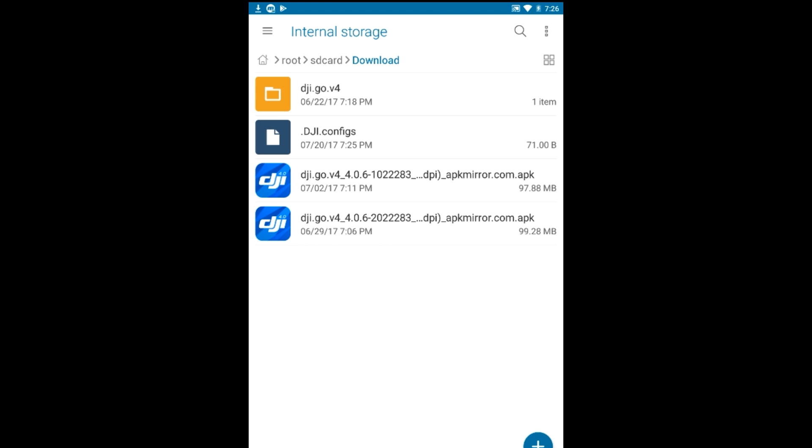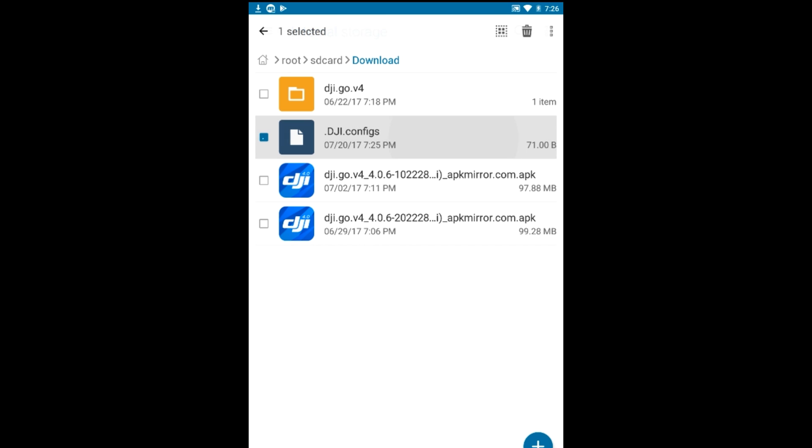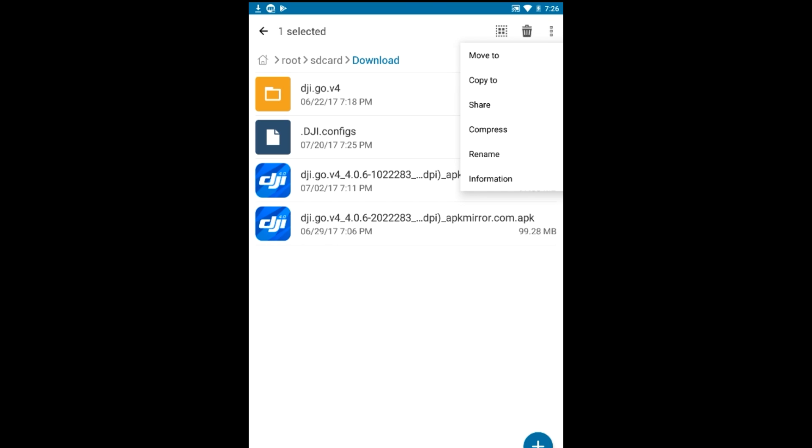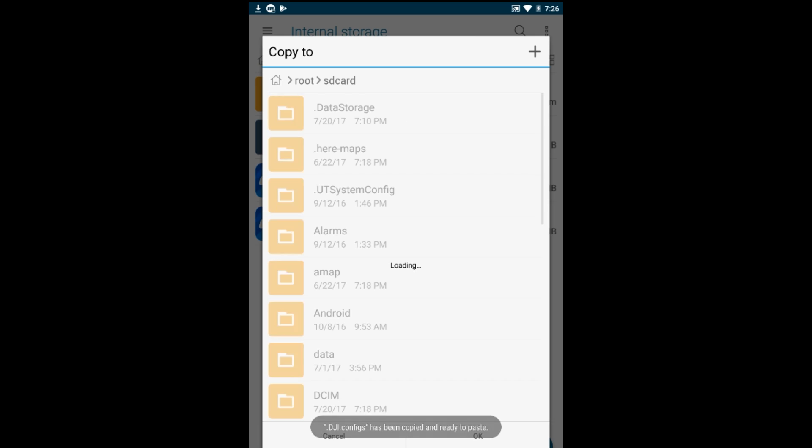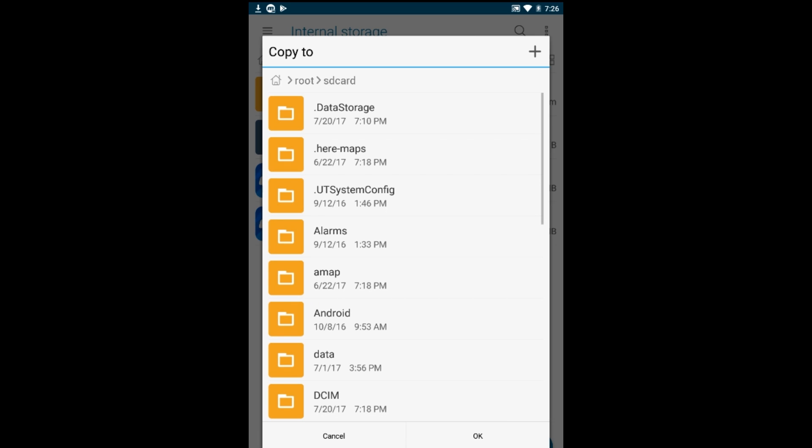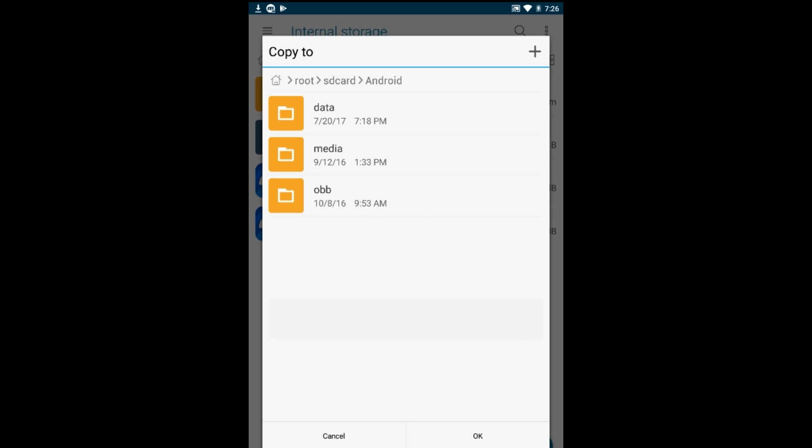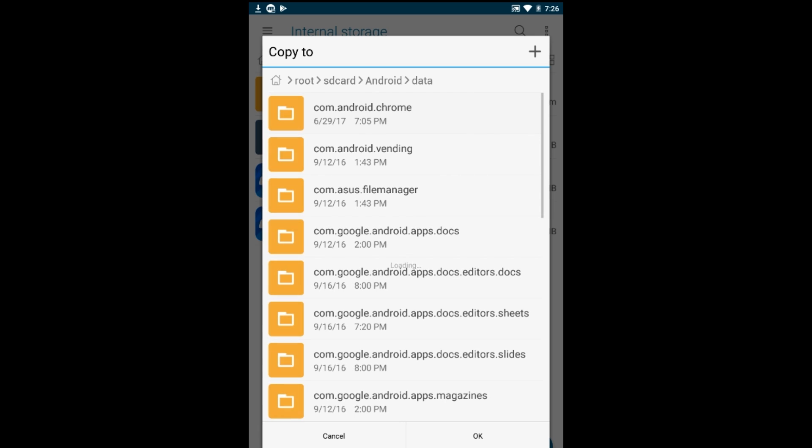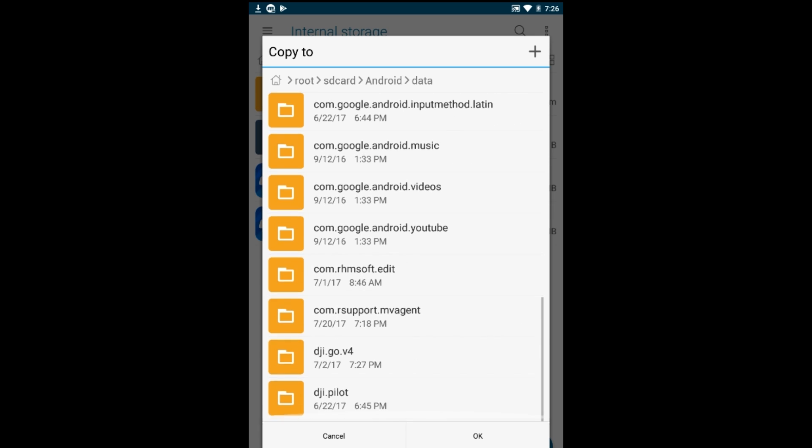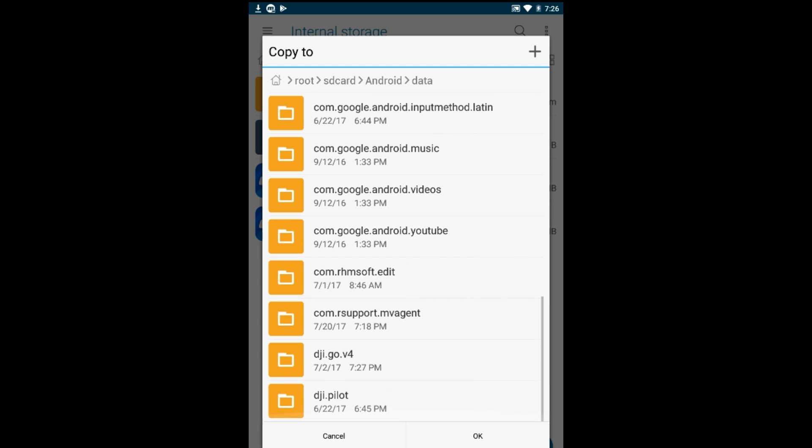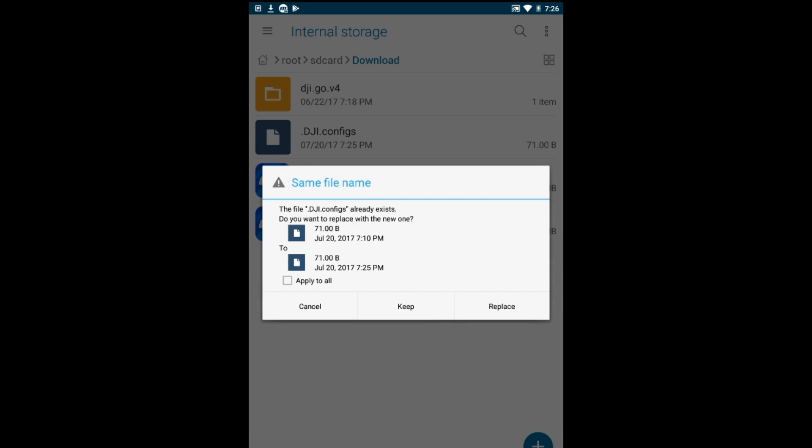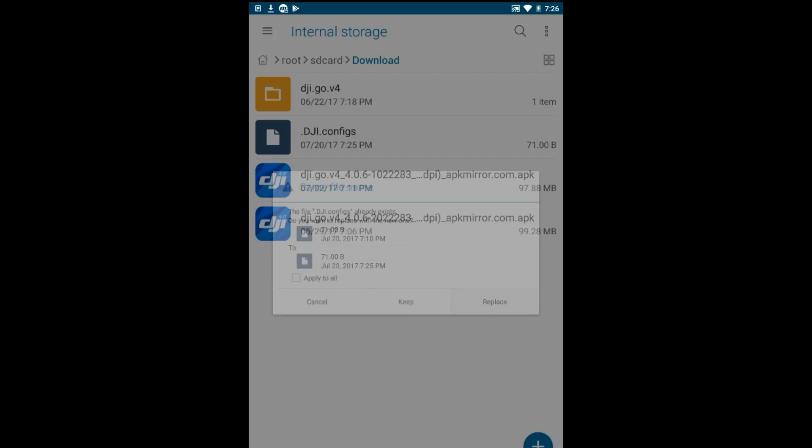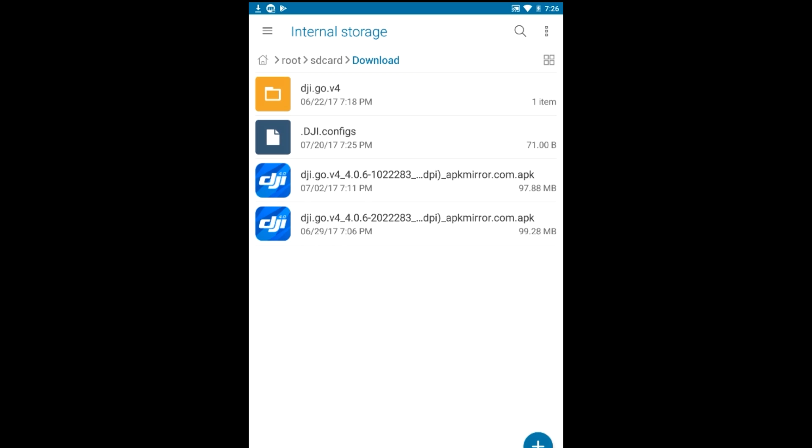And then we're going to click those three dots up on the top right and we're going to pick copy to. It's going to go ahead and open this up where we can copy to, pick the internal storage in the middle there, open up Android, open up data, and then go ahead and if you need to navigate to the bottom down here to dji.go.4, go ahead and open up the files folder and go ahead and click OK. In this case I already had the file in there, so I'm just going to replace it and then we're good to go.